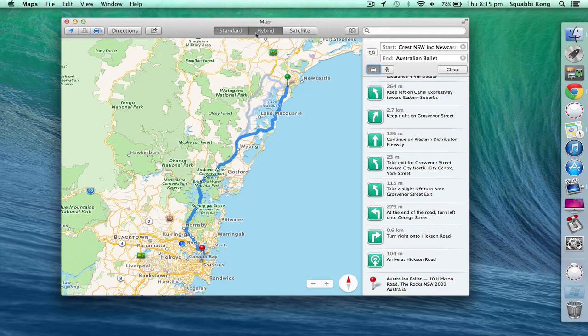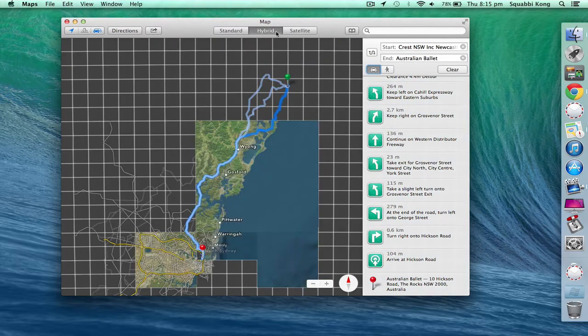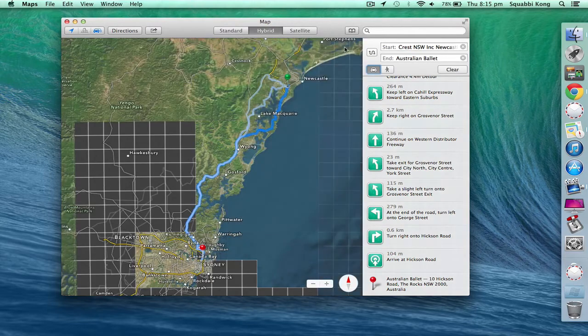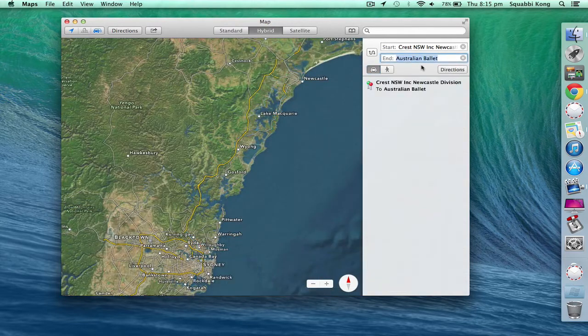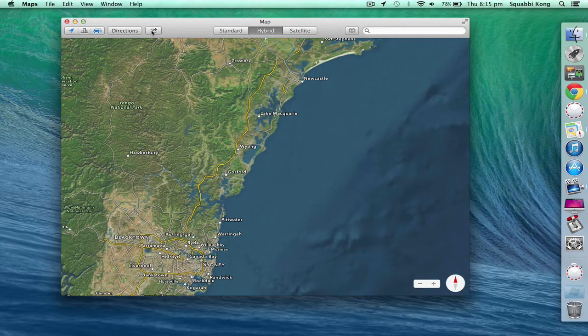Here we also have the hybrid settings to make it look like something out of a satellite, almost. Oh, sort of.